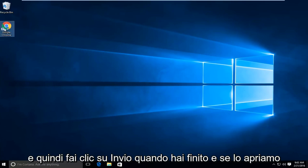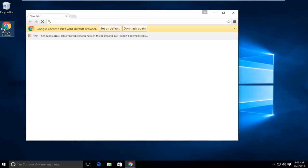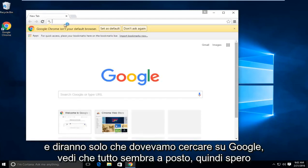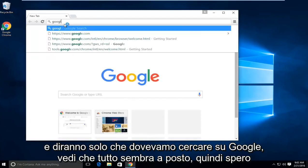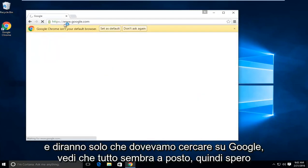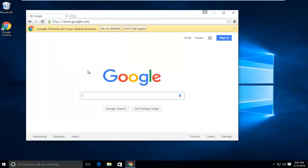And if we open it up, let's just say we have Google. We see everything looks fine. So I hope this tutorial helped you guys out. I will see you in the next video. Goodbye.